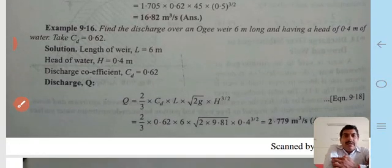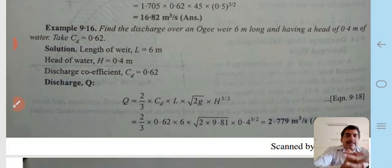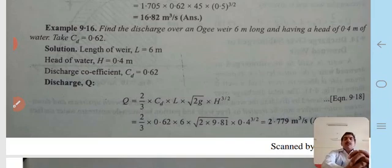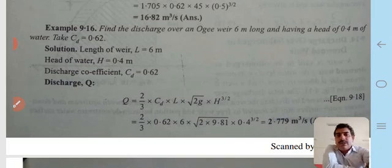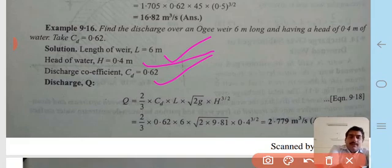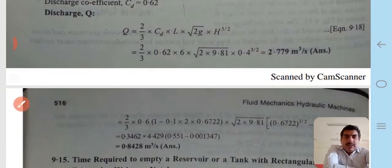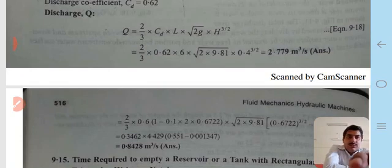Next example: Find the discharge over an Ogee weir 6 m long with a head of 0.4 m of water; take Cd = 0.62. Given: L = 6 m, H = 0.4 m, Cd = 0.62. Using Q = (2/3)·Cd·L·√(2g)·h^(3/2) and substituting all values, Q = 2.779 m³/s.